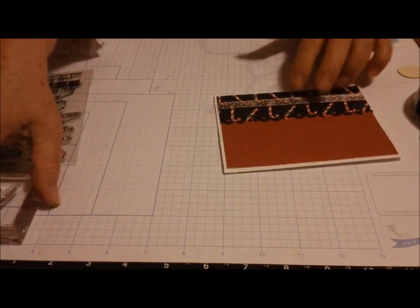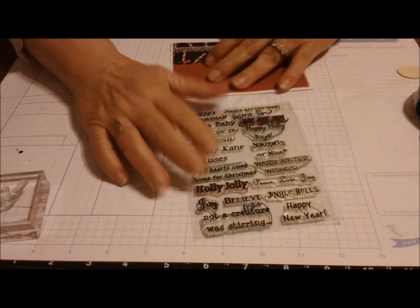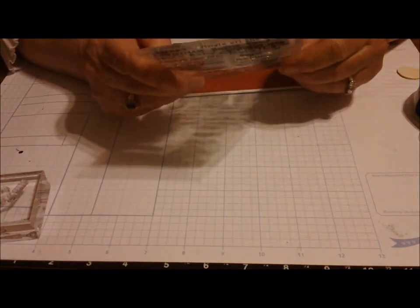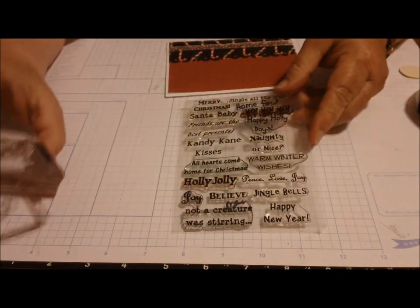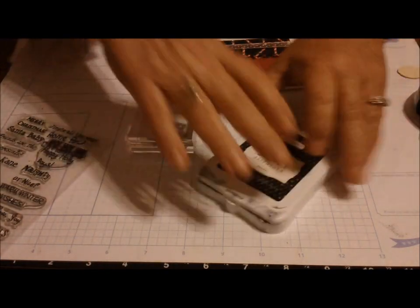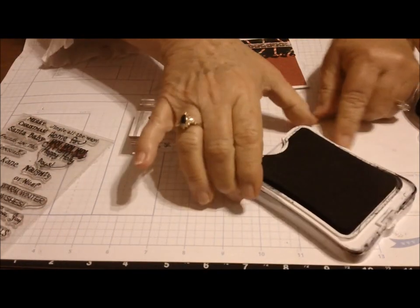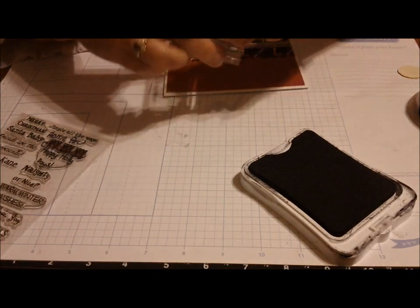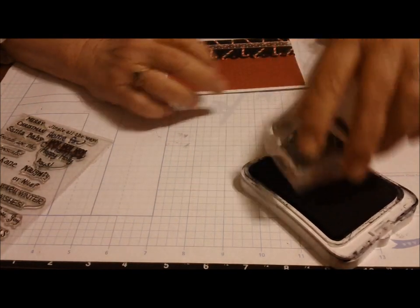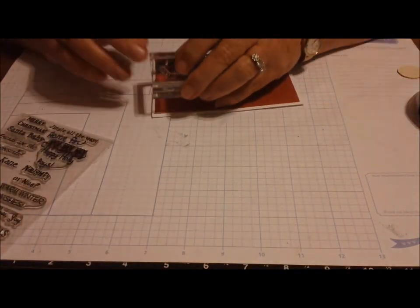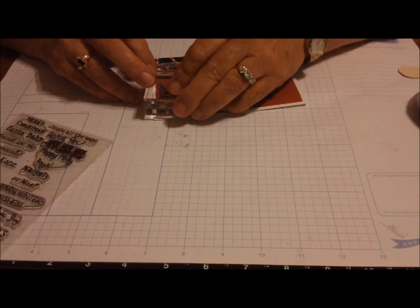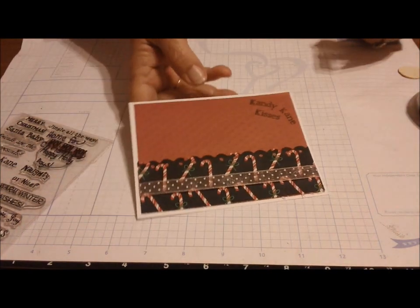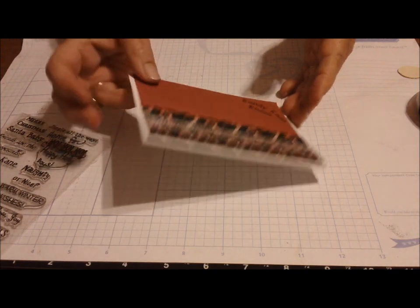In one corner I'm going to use a stamp from Cards TV Home for Christmas stamp set, and it says Candy Cane Kisses. I'm going to ink up my stamp using some black Close To My Heart ink and put that up in the corner on the outside.